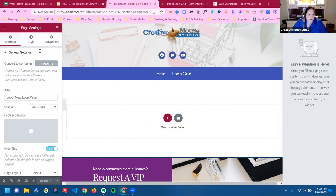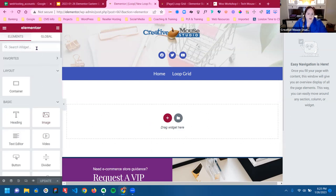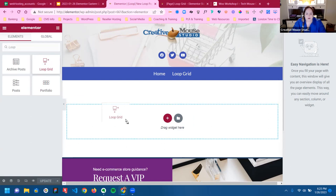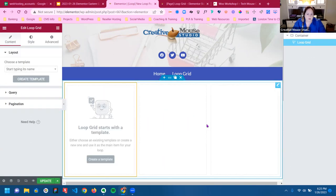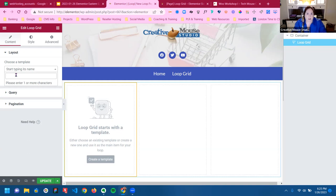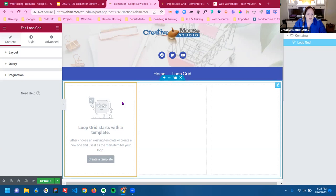We've got our new page created. What we're going to do is find the loop grid and pull it over to our page. Now I'm inside a container which has the loop grid, so I can just start working. You see over here where it says 'choose a template' — if I had a template, I could start typing it in and work with the template I already have in the theme builder.